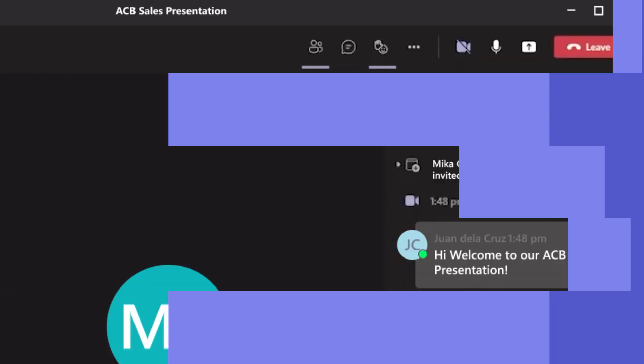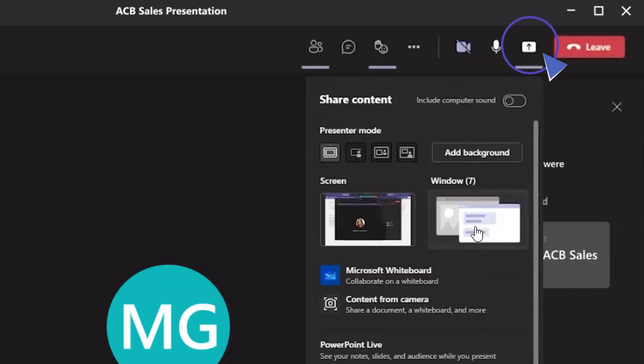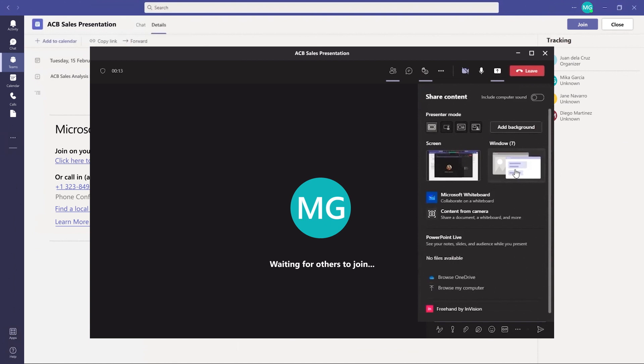You can also use the share content feature, where you can share either your whole screen or a specific window on your desktop during the meeting.